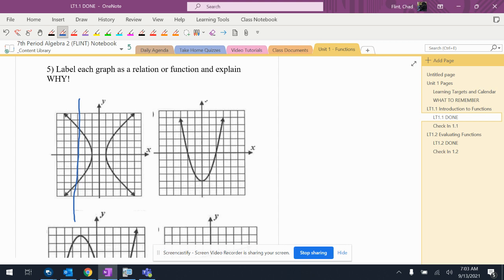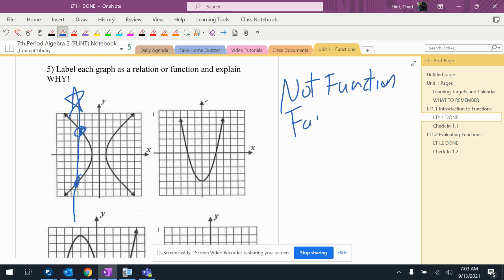All right, so there's more than that. All right, so not a function. I'm gonna put two categories over here. Not function because it fails.